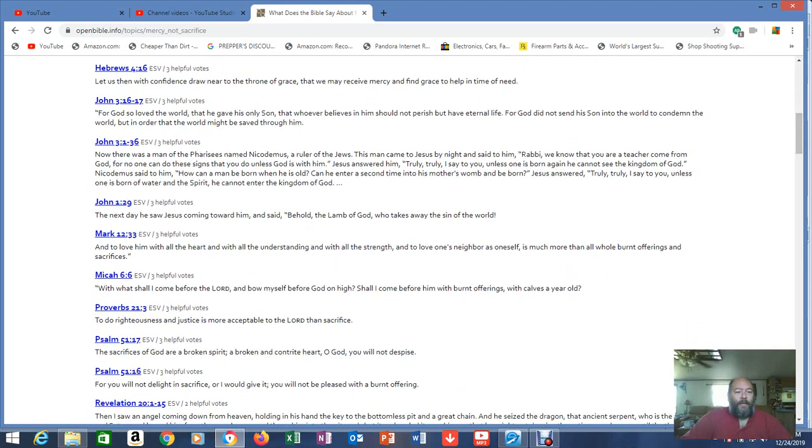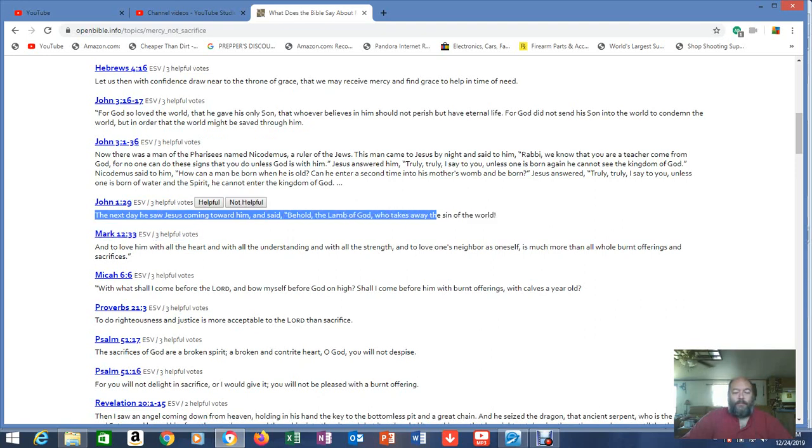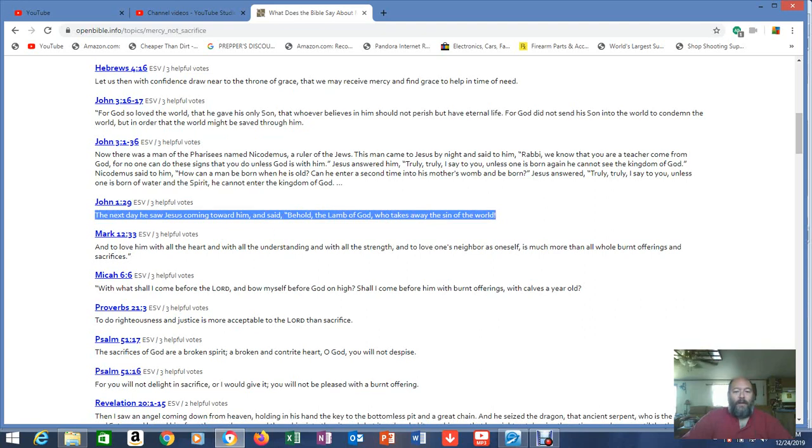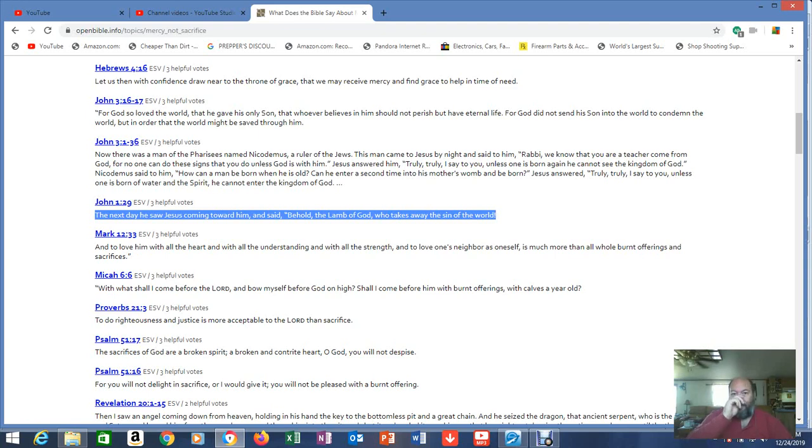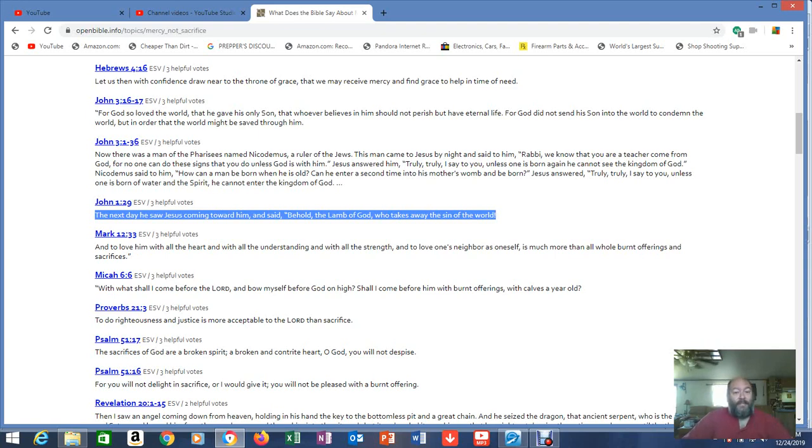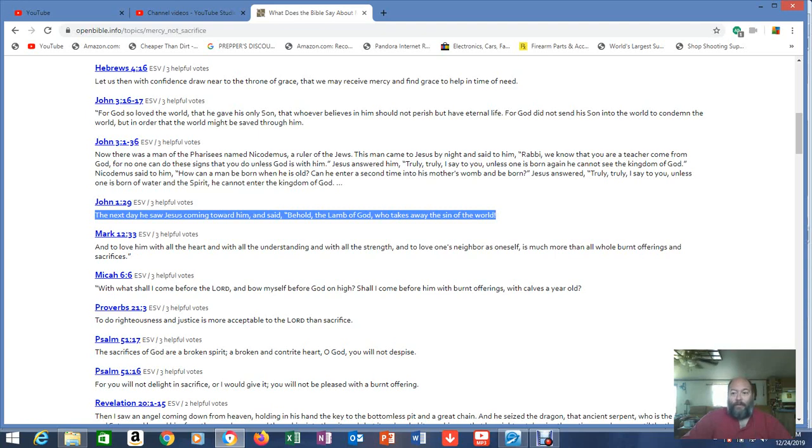John 1:29, remember the video about grace? The next day he saw Jesus coming toward him and said, Behold, the Lamb of God, who takes away the sin of the world. So, did He only take away the sins up until the moment you were saved? Or did He take away all sin? He died once for all sin. That's in the scriptures too. So, clearly we see what's going on here. Clearly we see.